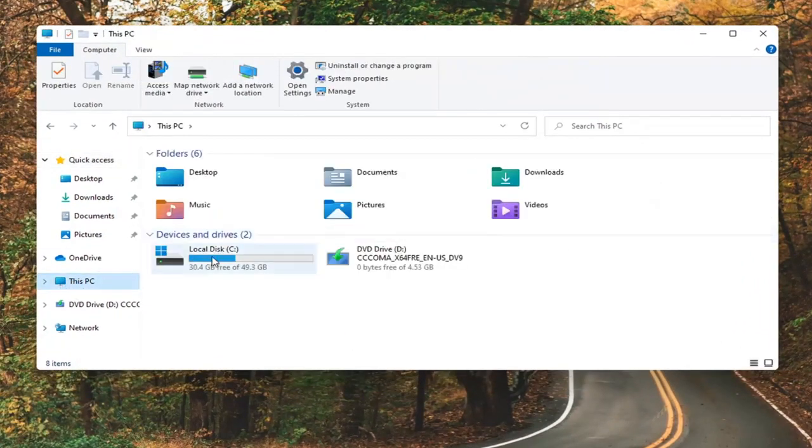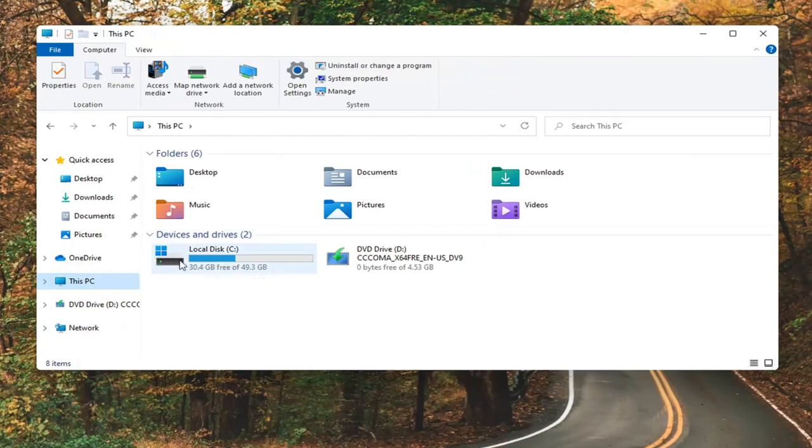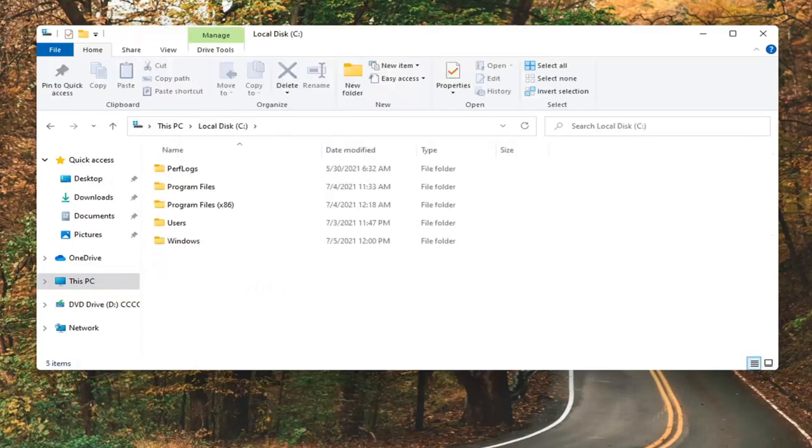Double click on your local disk where Windows is installed. You can see a little Windows icon above the hard drive. Go ahead and double click on it.